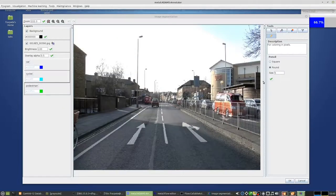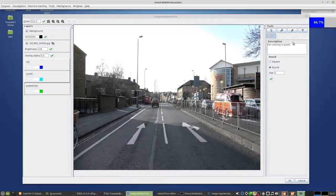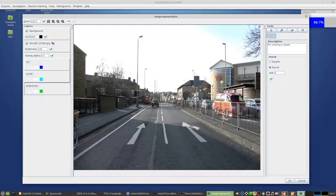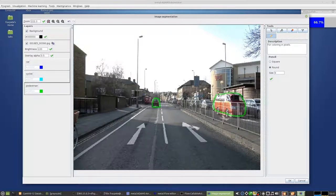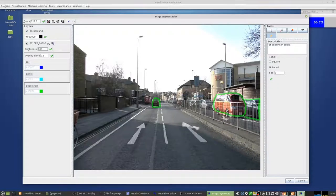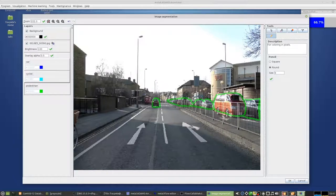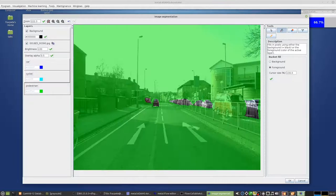And then you can basically just happily annotate more and more of the images. Probably just make that a little bit larger for annotating again. And then you can basically do your cars here. There's a lot of cars parked here at the side of the road. There's another one over there. And then you can fill those.